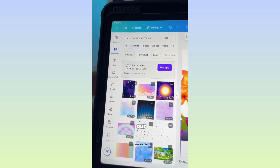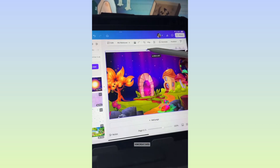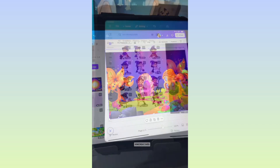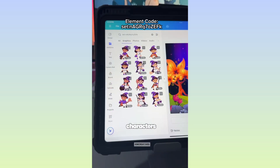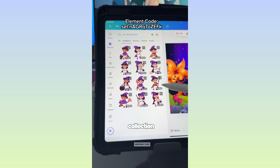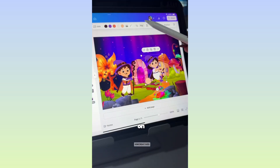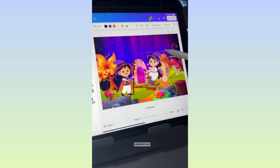Let's add our Magical Background. For the characters, I just searched 'Witch Kids' and found this cute collection. The code is here — add it to your layout.